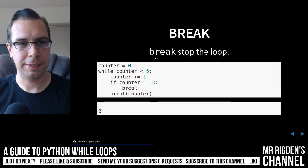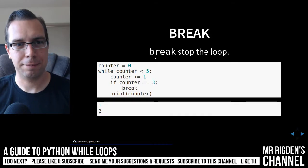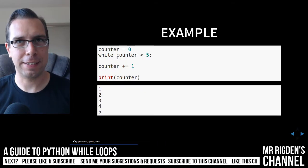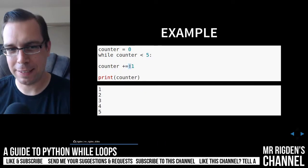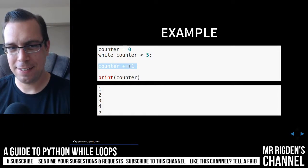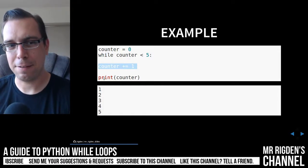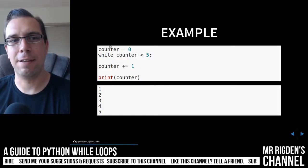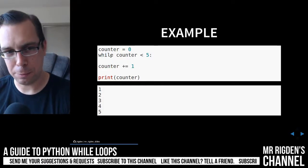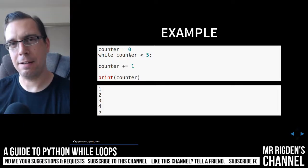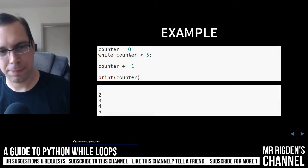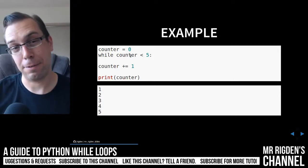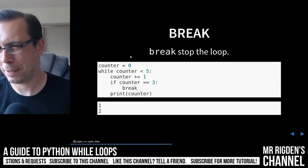Actually, it doesn't get to six. It does not get to six, I don't think, because it increments to five, prints five, and then heads into the loop again. And then five is equal to five, so that is false. Sorry about that.